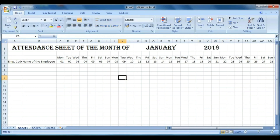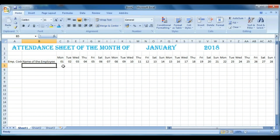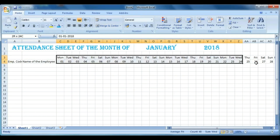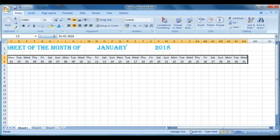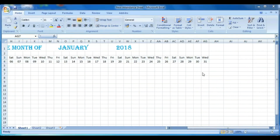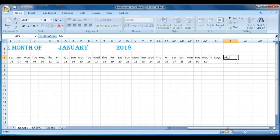Now select all cells and change the font color as you wish. Select all the dates and days and center them using Align Center. Then on cell AH1 type 'Present Days', on the next cell 'Absent Days', and on the next 'Present Percentage'.